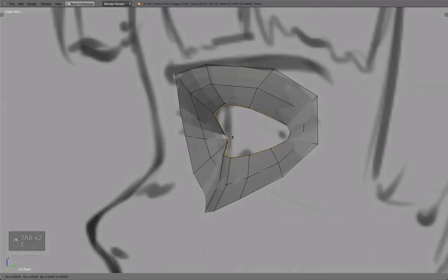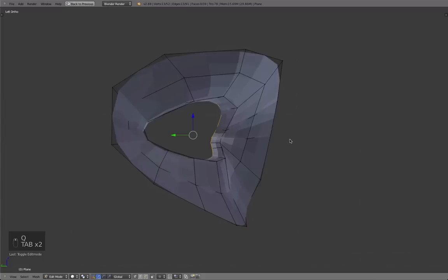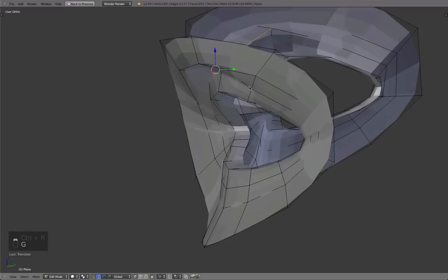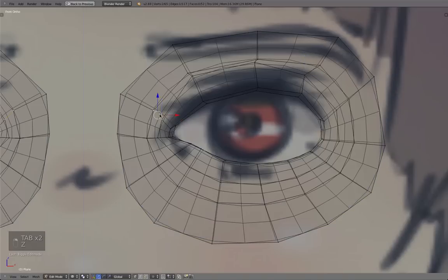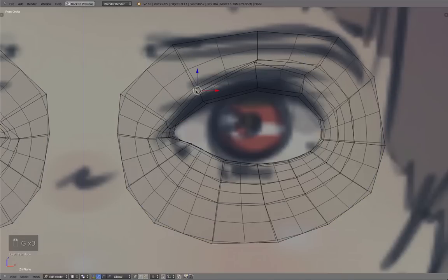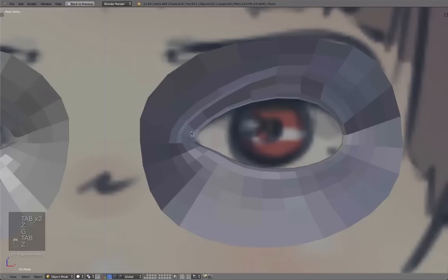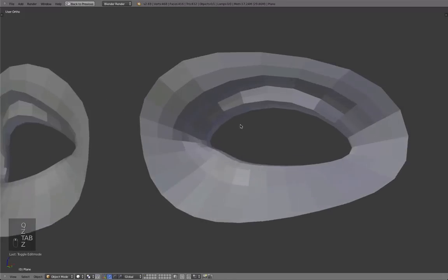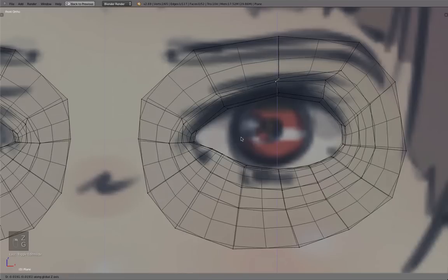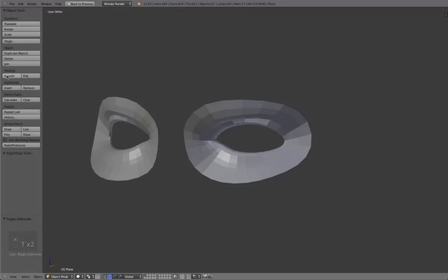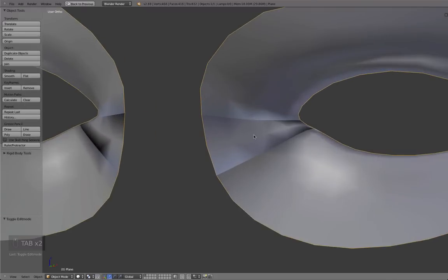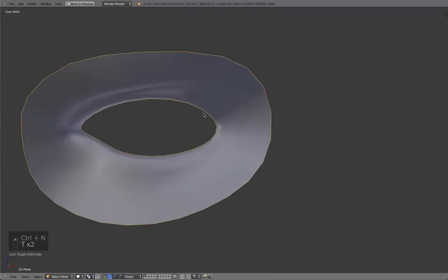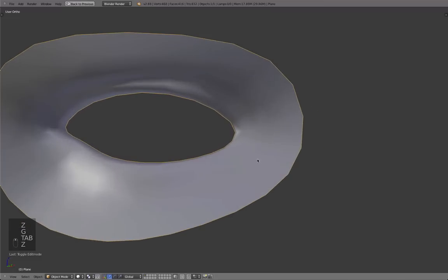Now let's quickly extrude this inward as well, just to give the eye a better shape, and add one more loop here to create that eye line. This is one of the parts that really changes the look of the character, so be careful to match it to how the character looks. You can also set it to smooth shading in object mode, and if you have artifacts, select the entire thing and use Ctrl+N to recalculate the normals — that will fix the problem.